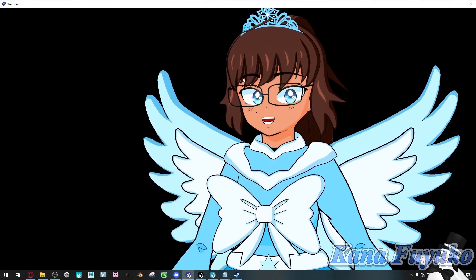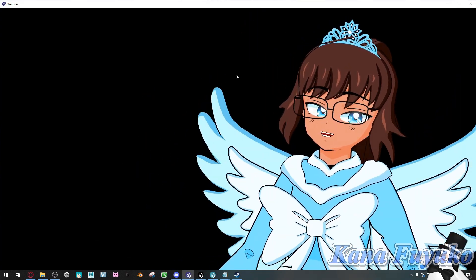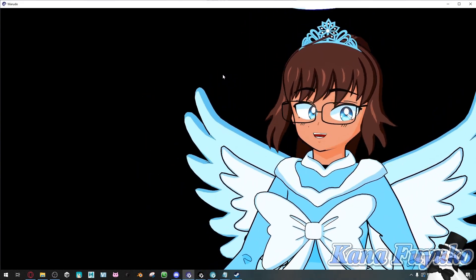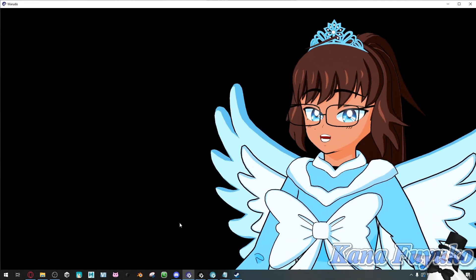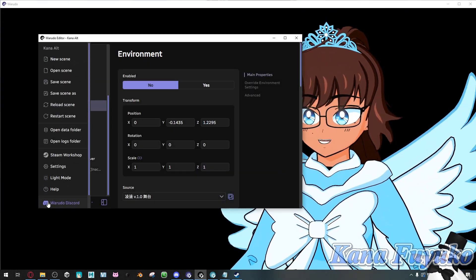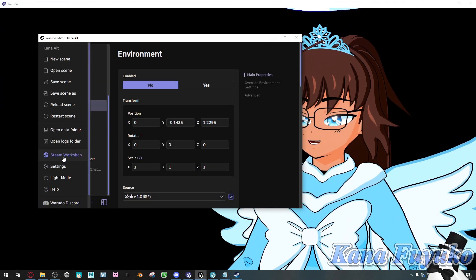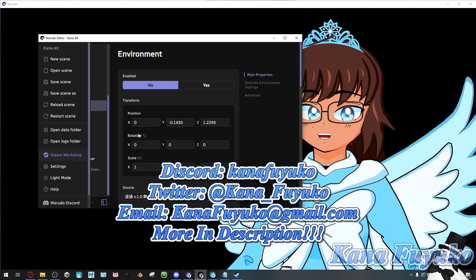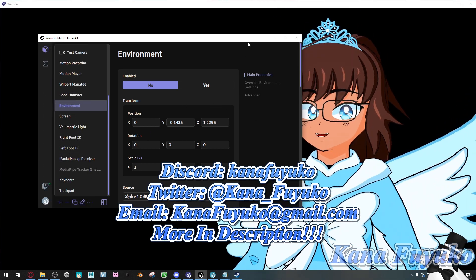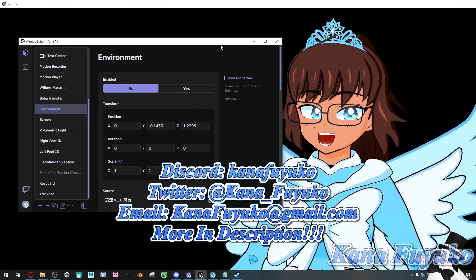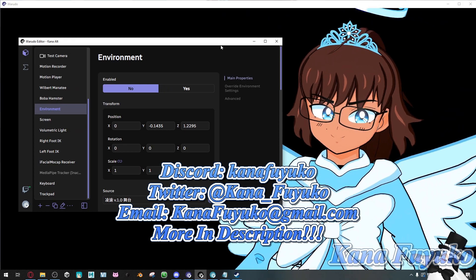If you ever want to download stuff from the Steam Workshop, that's how you can do it. And also, if you want to post your own works into the Steam Workshop, there is a Steam Workshop button here. I hope that this tutorial helps you out. And I'll see you guys next time. Bye-bye!